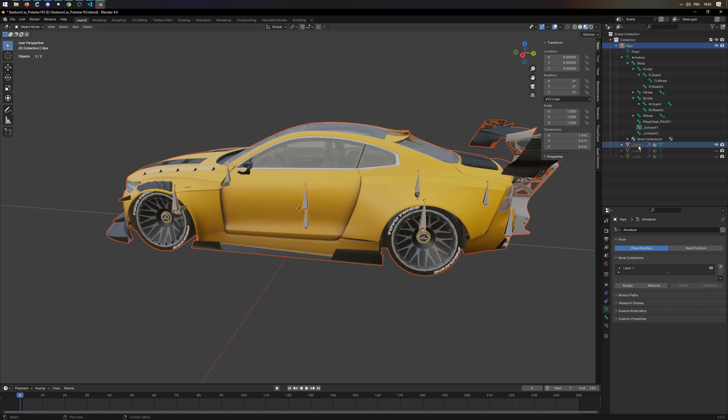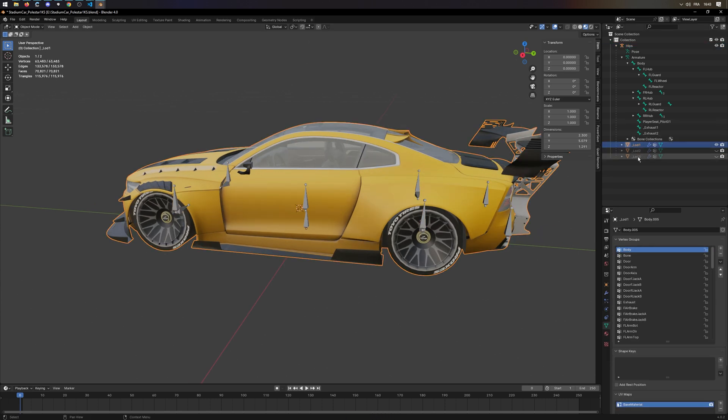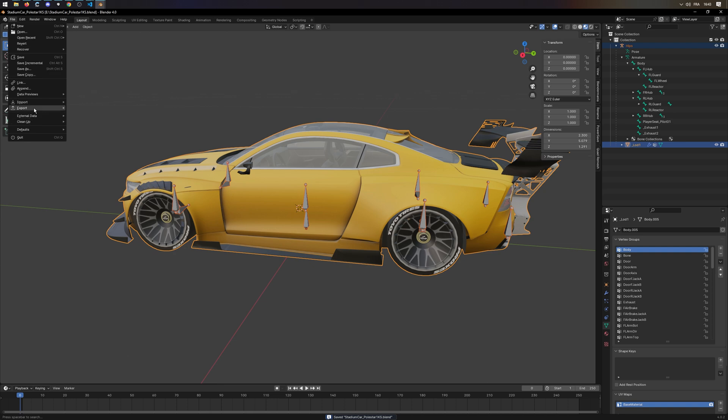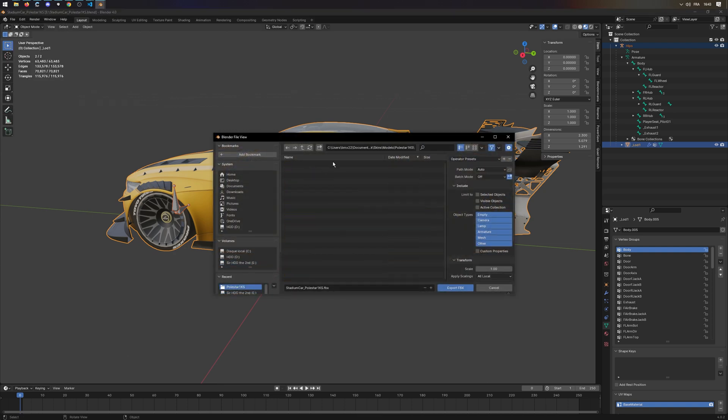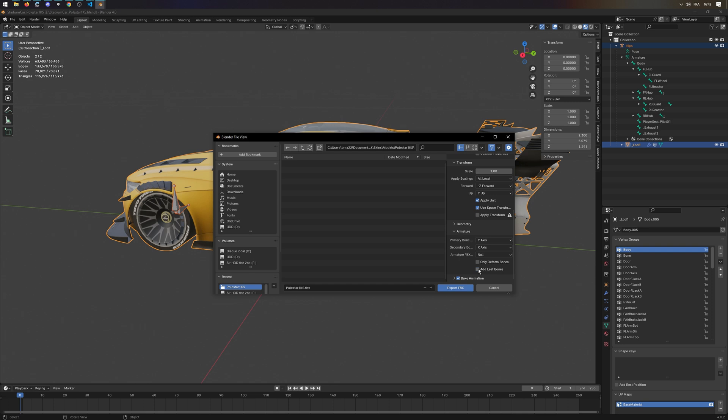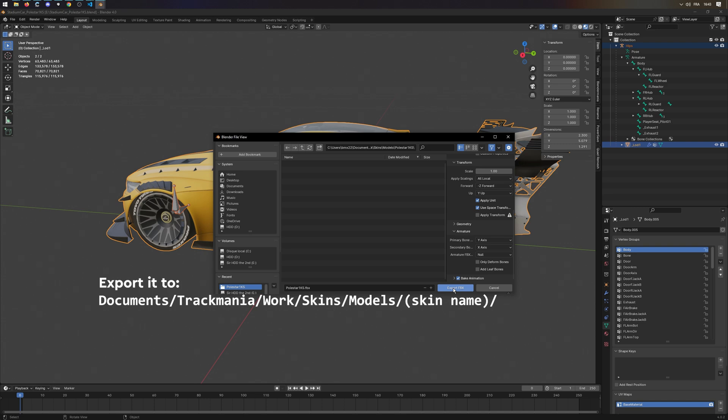Now that we are done with the skin, press A to select everything, and go to File, Export, FBX. Under Armature, unselect Add Leaf Bones. Export it to Documents, Trackmania, Work, Skins, Models, YOURSKINNAME, YOURSKINNAME.FBX.